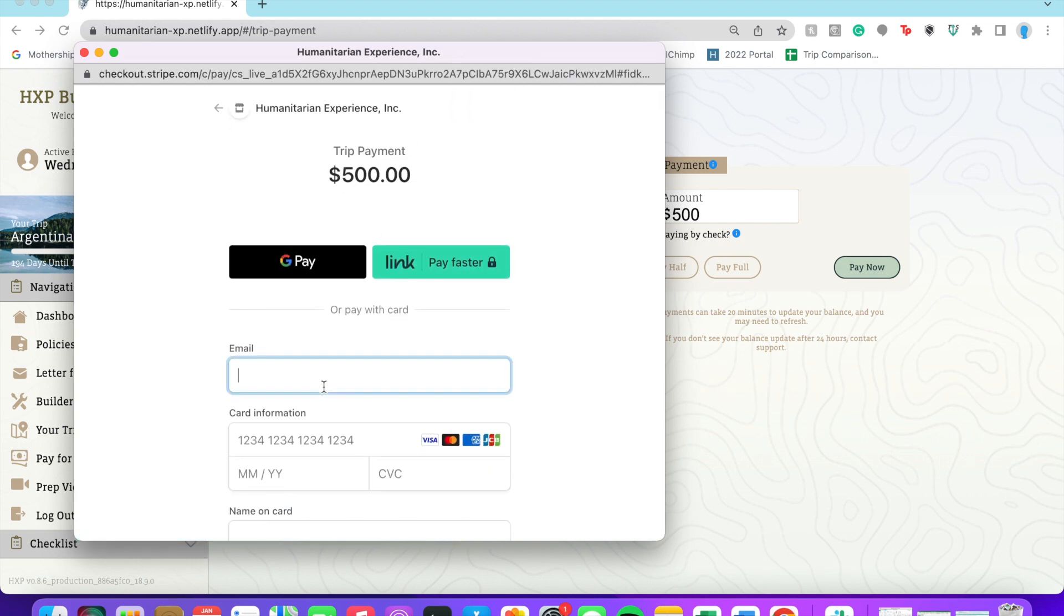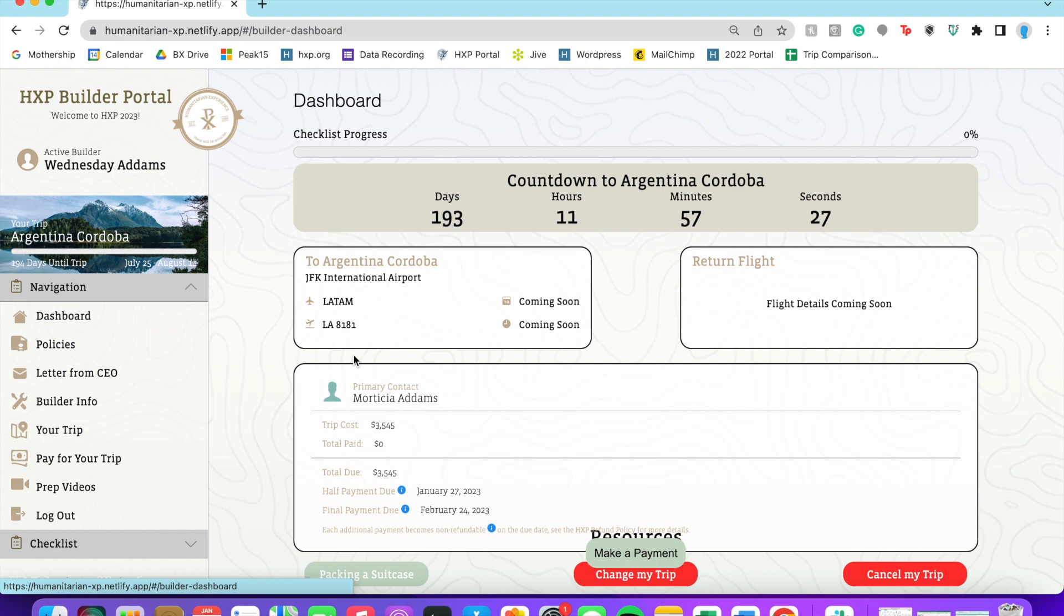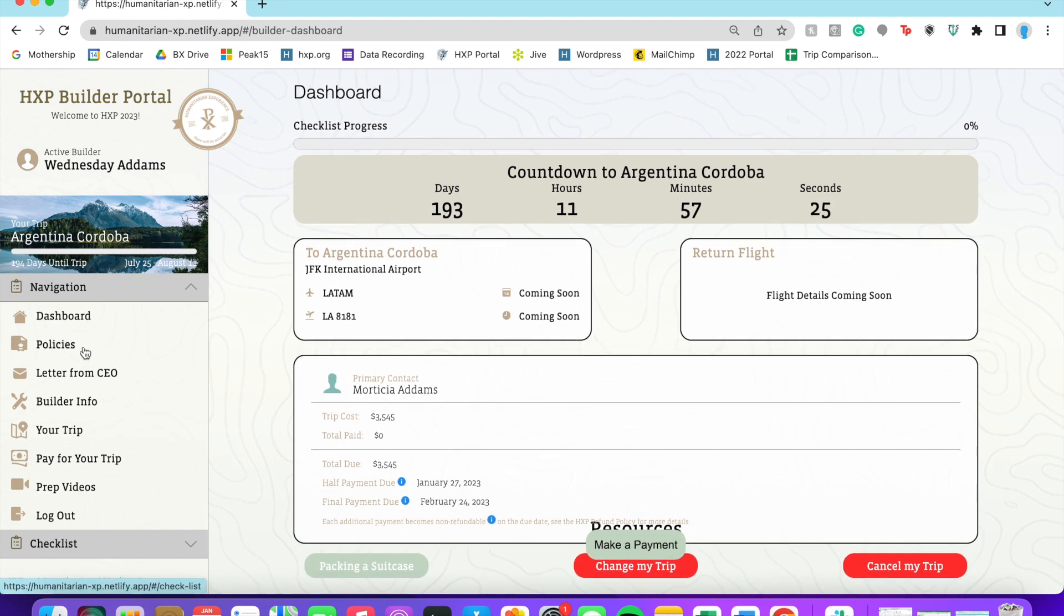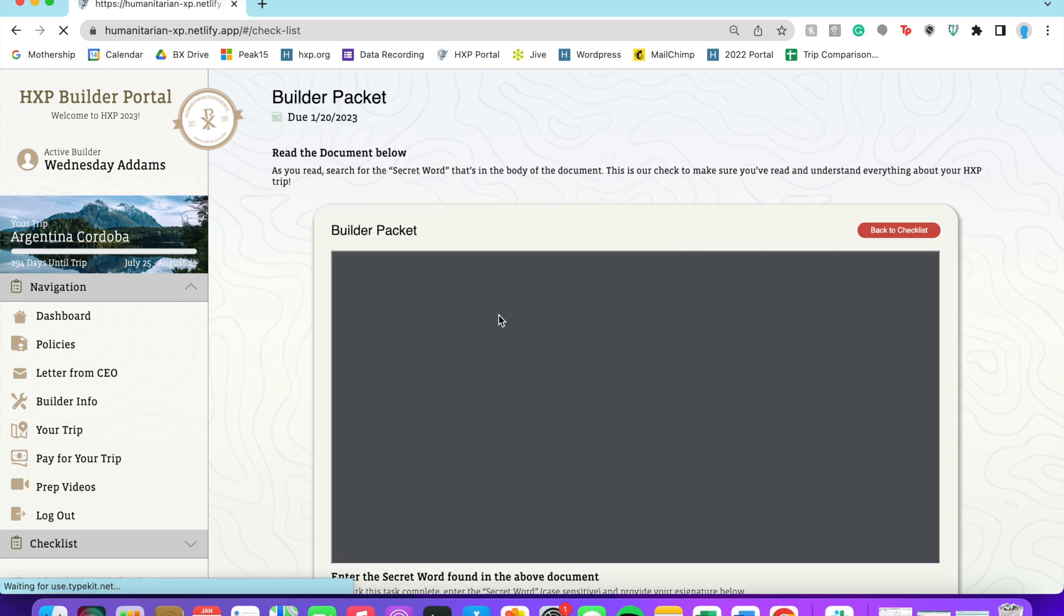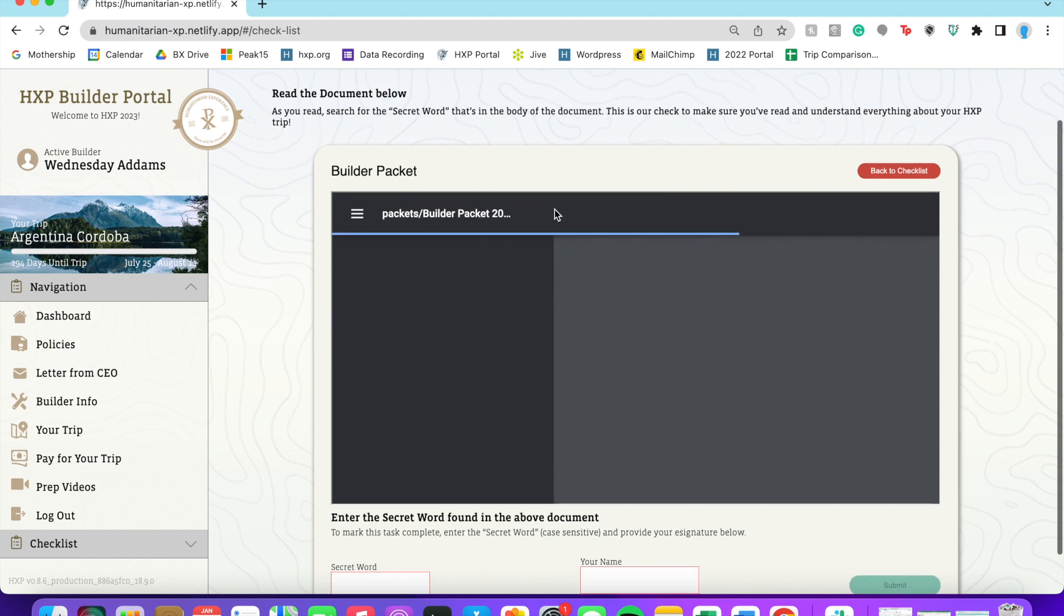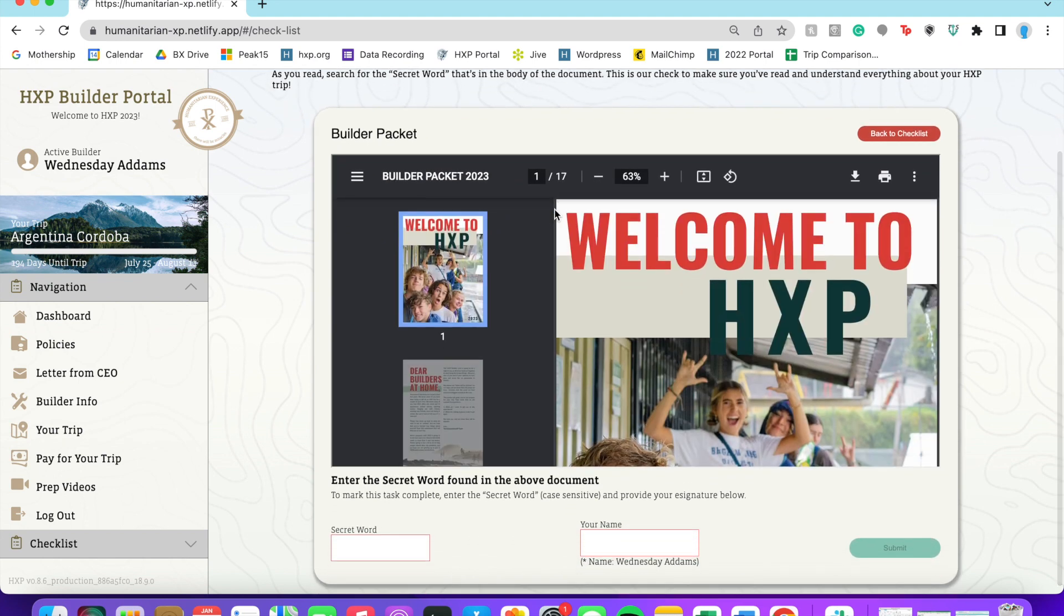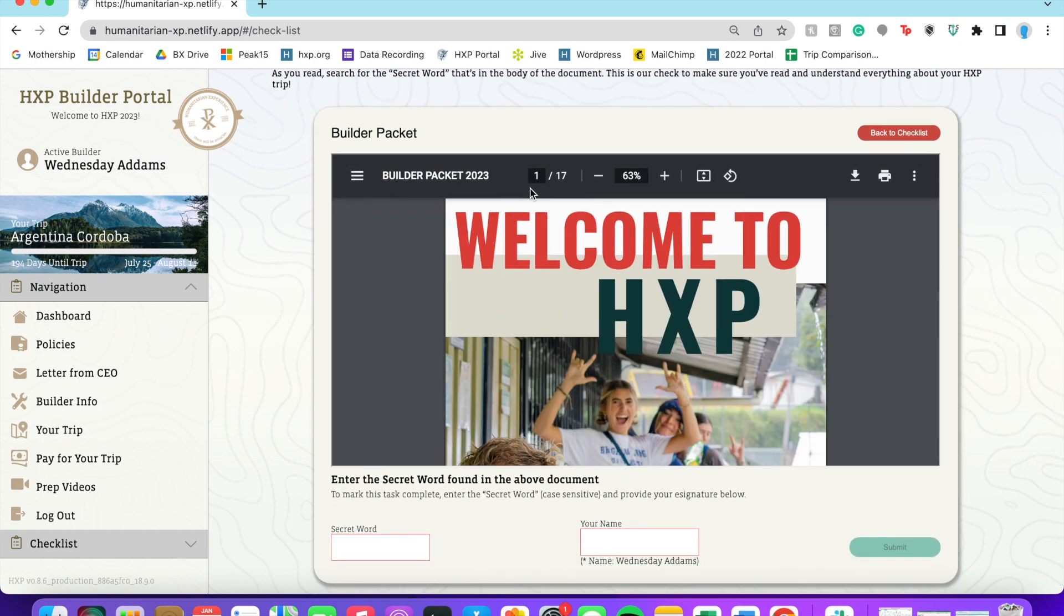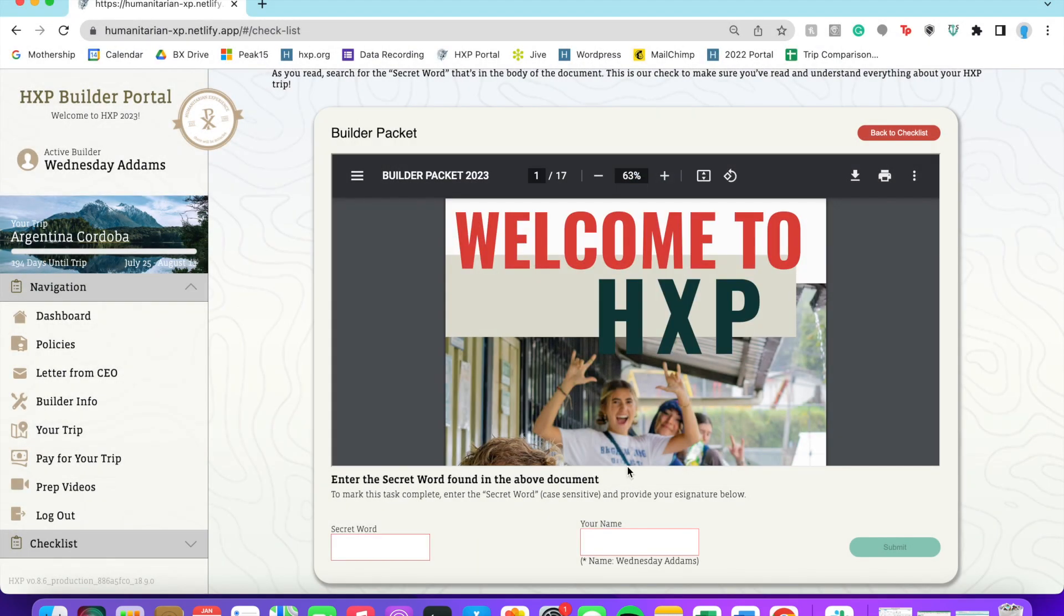Okay, I'm going to go back to this checklist really quick and go to some of these checklist items. So I'm going to start with the builder packet. You can download this, print it off, whatever you want to do, or just read it in here as well. This has all the information you need to know about your trip, and so you'll want to make sure that you read it thoroughly.